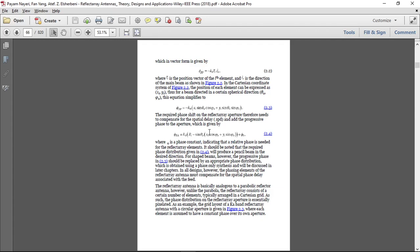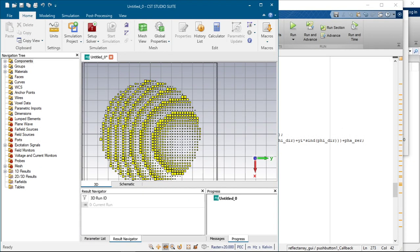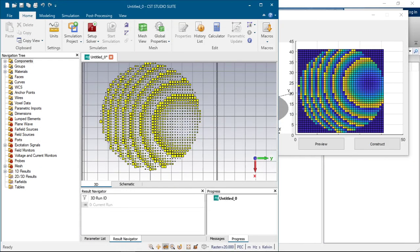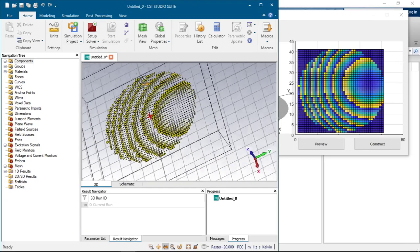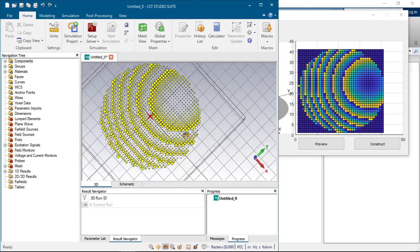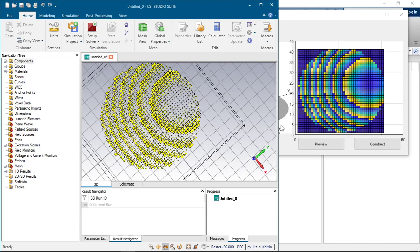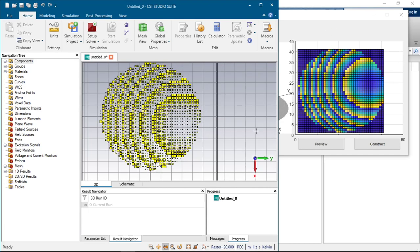So let's look at the CST. We can see that it exactly calculated and made the antenna according to our phase distribution that was calculated here.